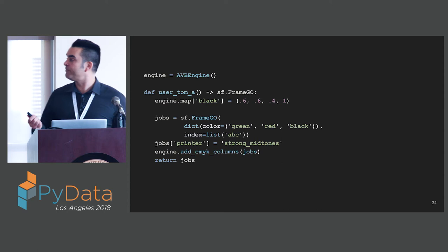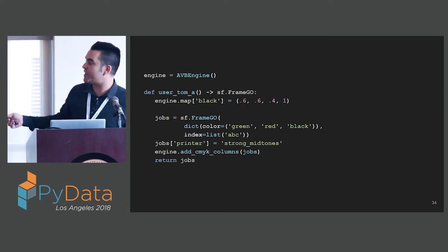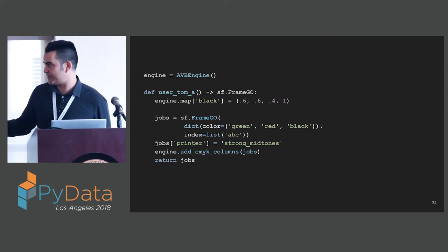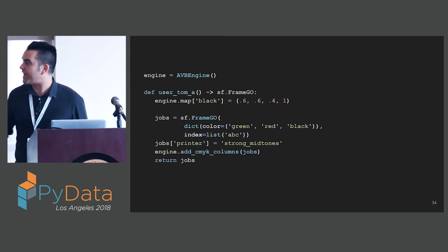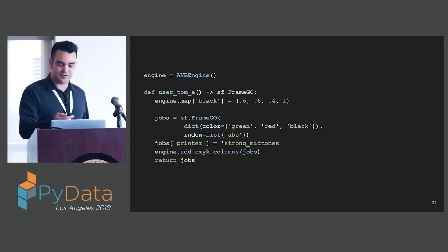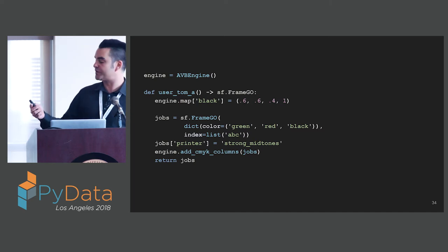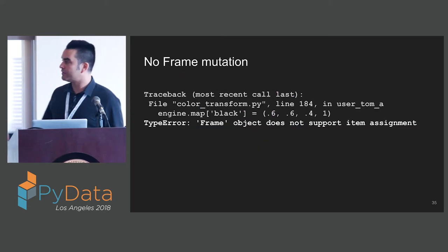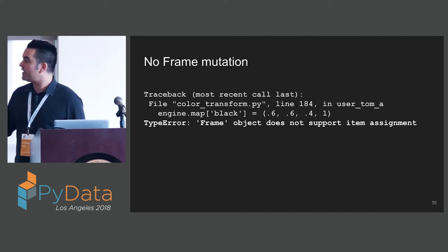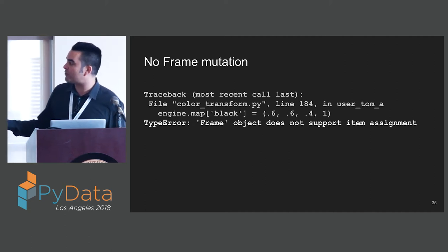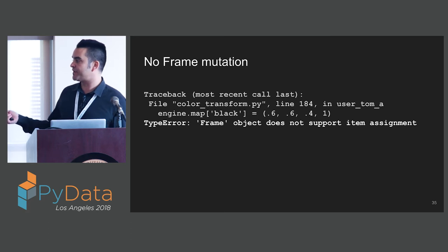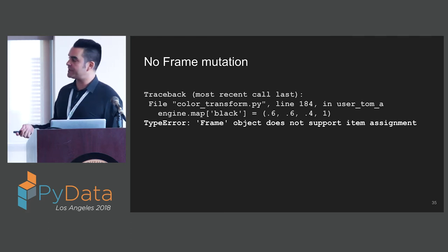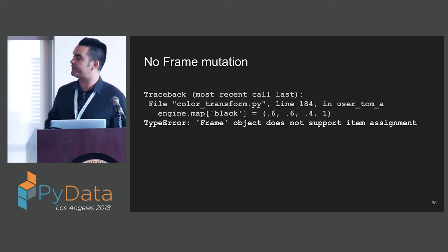Let's see what happens to Tom's code with this new approach. Tom's code hasn't changed pretty much, except that he needed to update this to be a FrameGO. He wants to continue to use his rich black so he doesn't change anything else. He goes and runs his code. What happens? He gets an exception. You cannot mutate the frame. He's trying to add a column or mutate an existing column and frame object does not support item assignment.